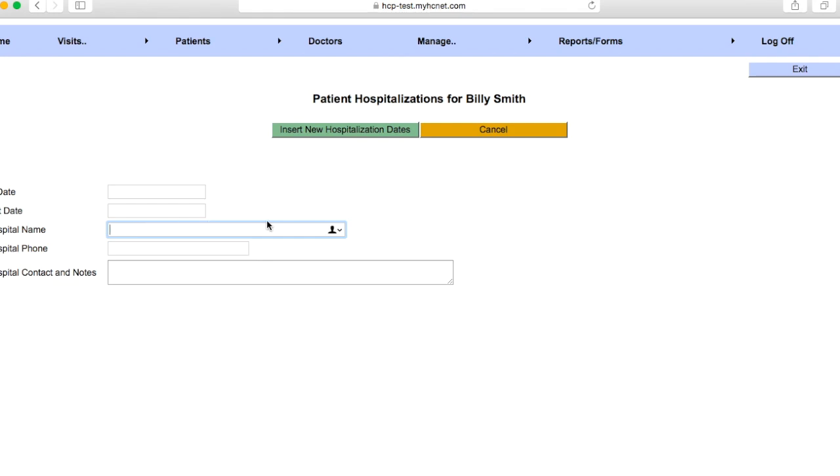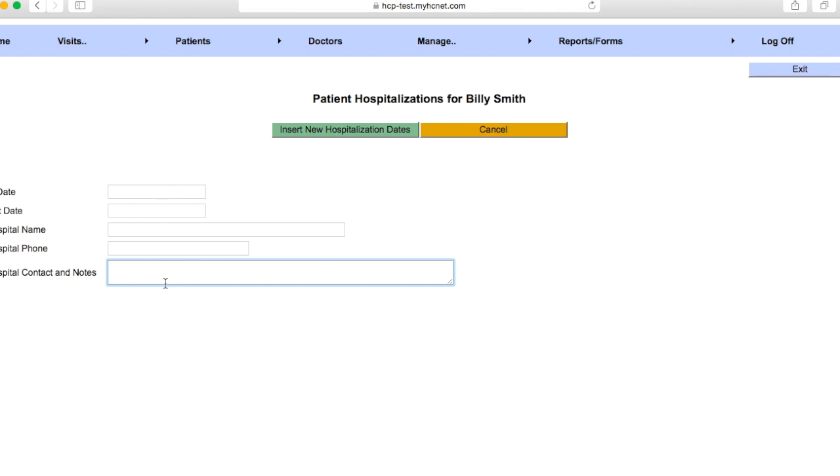You're going to want to put in the hospital name, the hospital phone number if you have it, and then any sort of hospital contacts or notes that you have. So basically you're going to want to fill this out as much as possible.